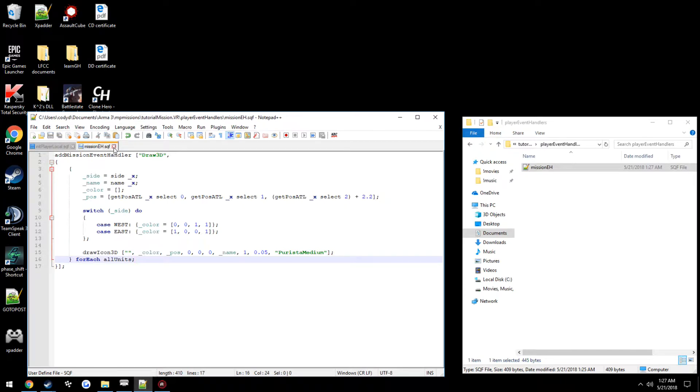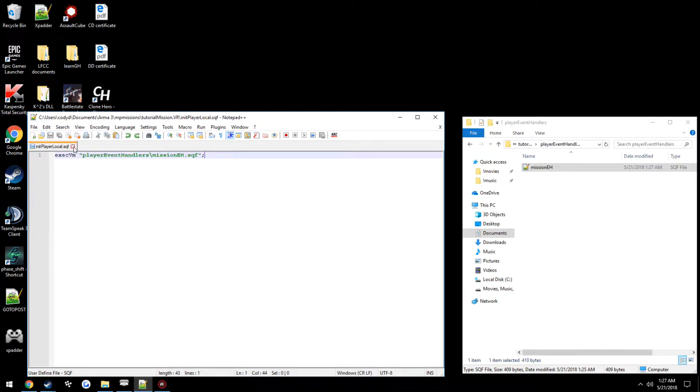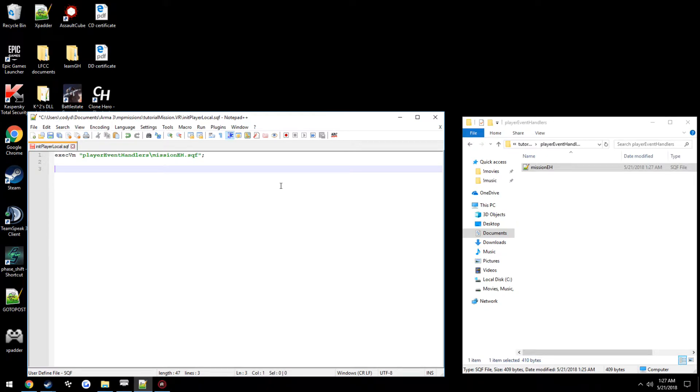But anyways that's just the general idea of how to keep stuff nice and orderly. And same thing with when you do make your own functions as well.